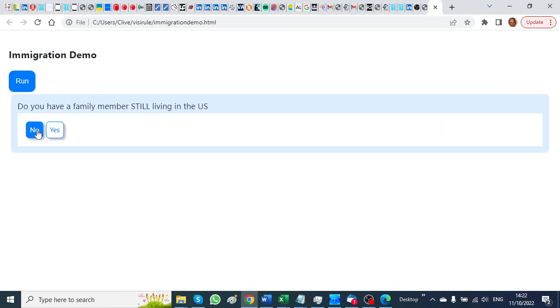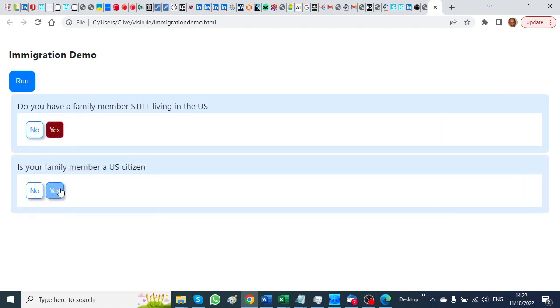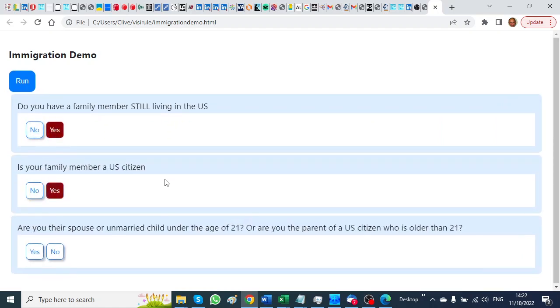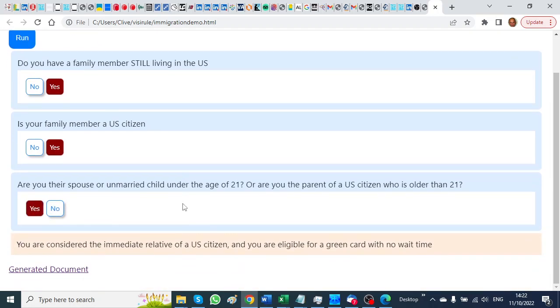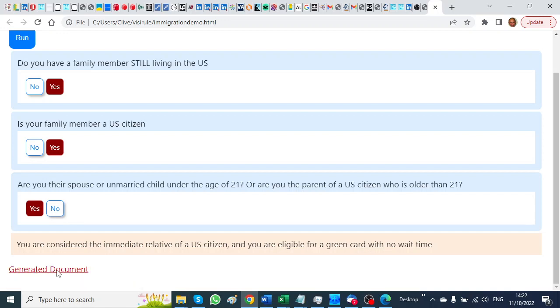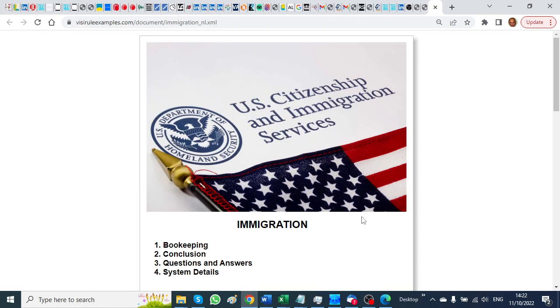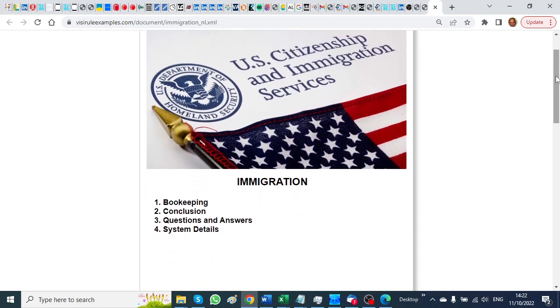Do I have a family member? Yes. Are they a citizen? Yes. Are you their spouse? Yes. And now I don't just get a recommendation - I can click on a link and see a generated document. So this is generated...